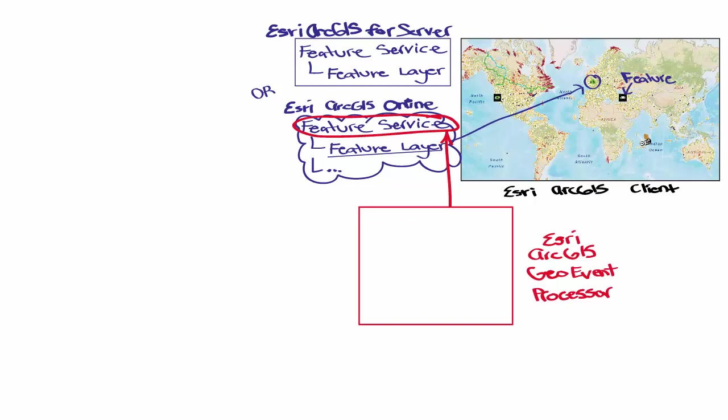And as a note, Esri will be changing the name of this in the next release to the ArcGIS GeoEvent Extension for Server. This component is an add-on which enables you to send real-time data to the feature service.